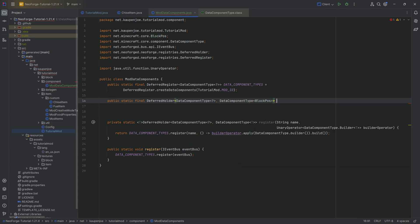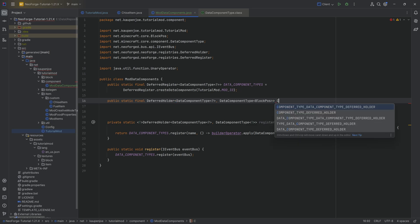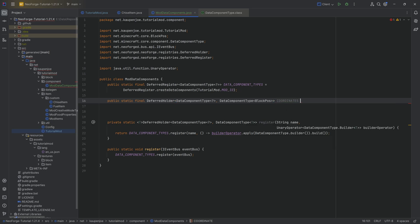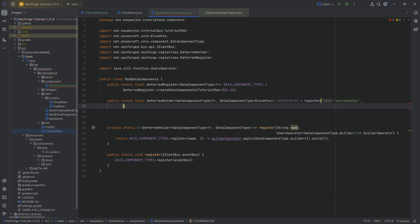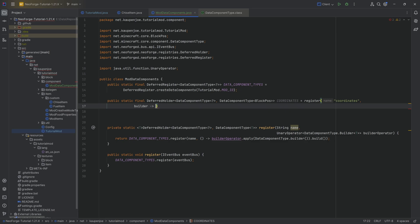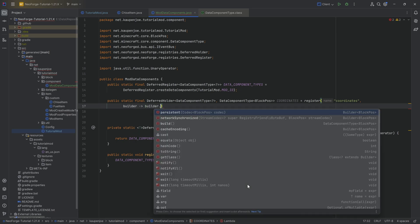We could even put in theoretically a custom class. And as long as that custom class has a codec, which we obviously would then have to write ourselves, we could still put that in. In this case, this is going to be the coordinates here. I'm going to register this under the coordinates.